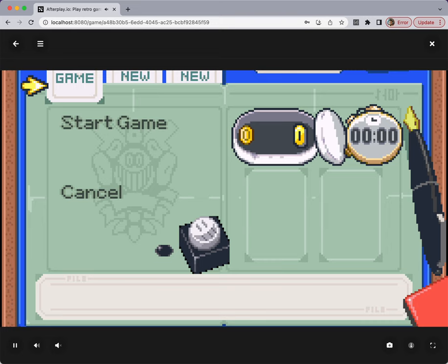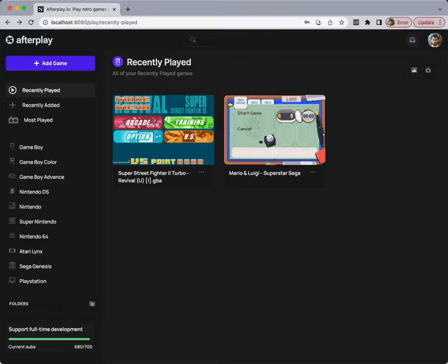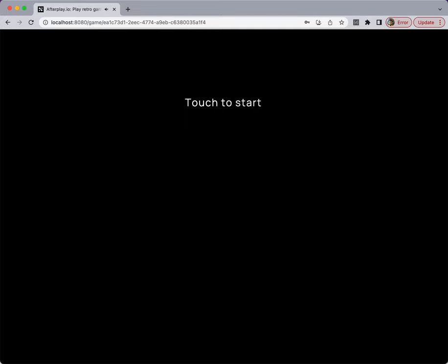And you can very quickly switch between games. The reason they keep swapping in order is because we're in the recently played tab.